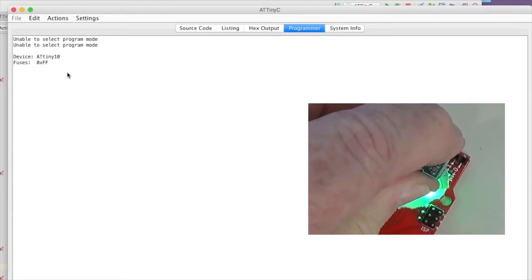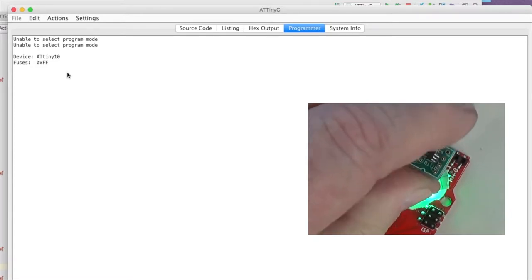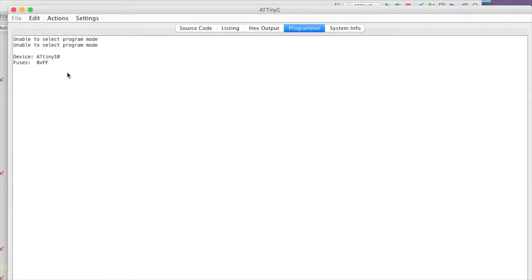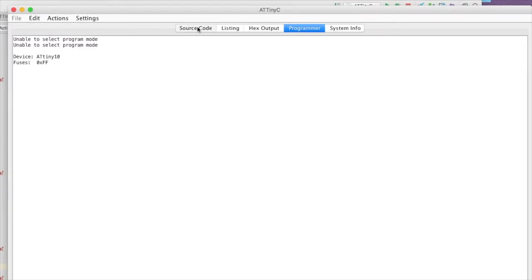Okay, it's correctly read that it's an ATtiny10. You have to be careful doing programming to get a good solid contact. Normally you'd solder these pins in place, but for the application I have in mind I really don't want them soldered. Next I'm going to switch back to the source code pane.